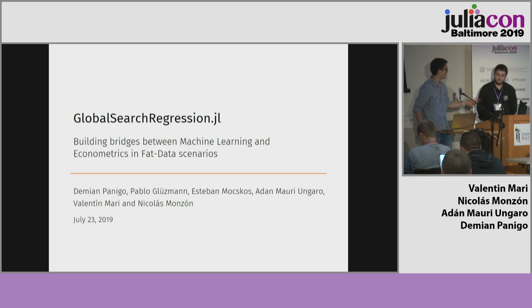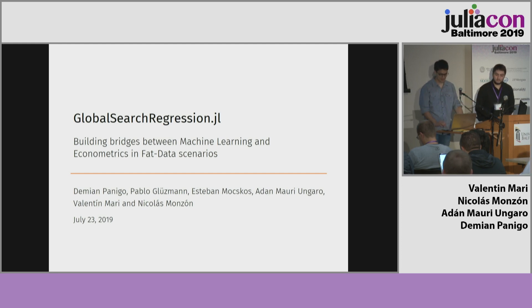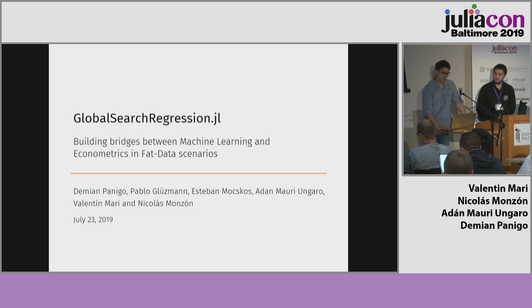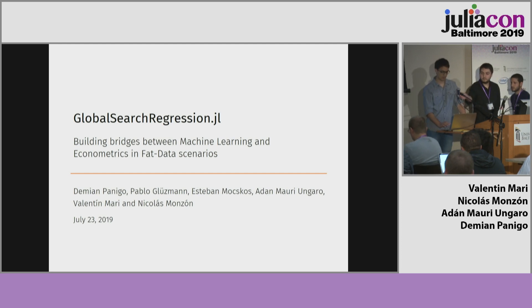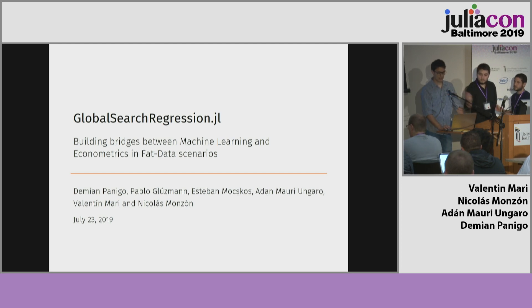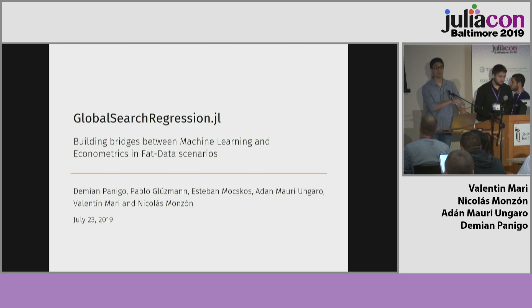Hi everyone. We are Adam, Valentina, and my name is Nicolaas. We are going to present the main progress of our project on Julia to improve accuracy and performance in econometrics.